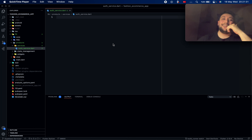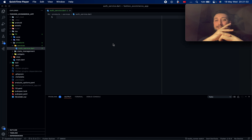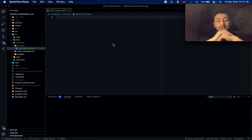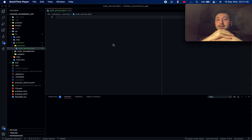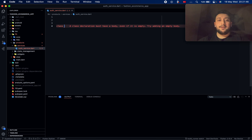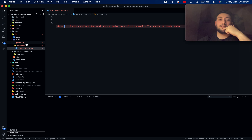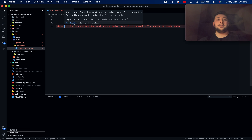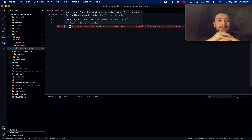Hello again. This video is about an authentication service with Supabase. I'll show you how to easily set up an authentication service. Let's start — I created this file inside the project, and inside this service I need to access it easily.